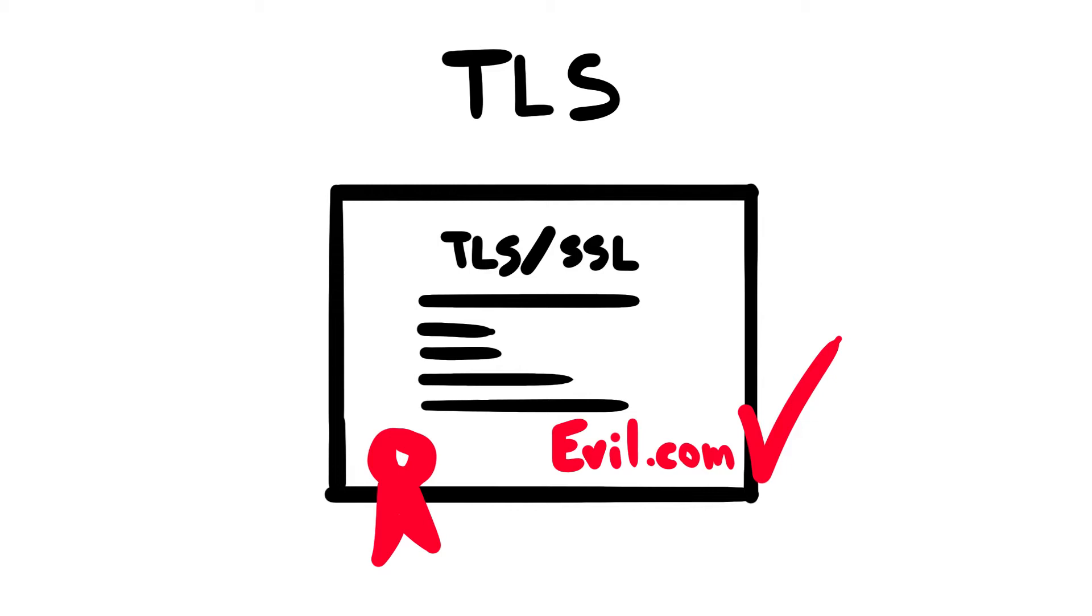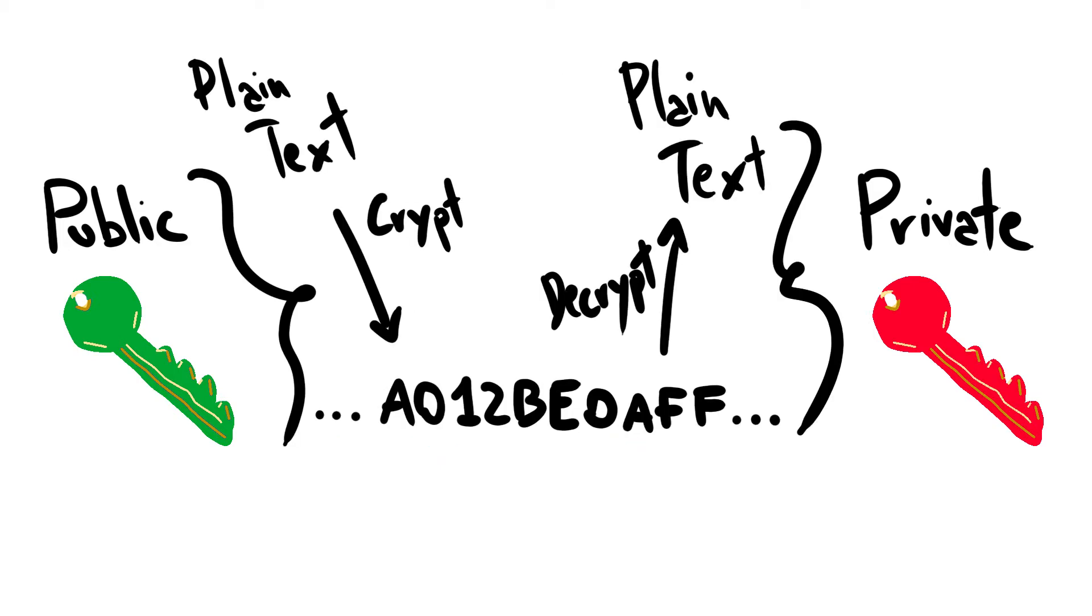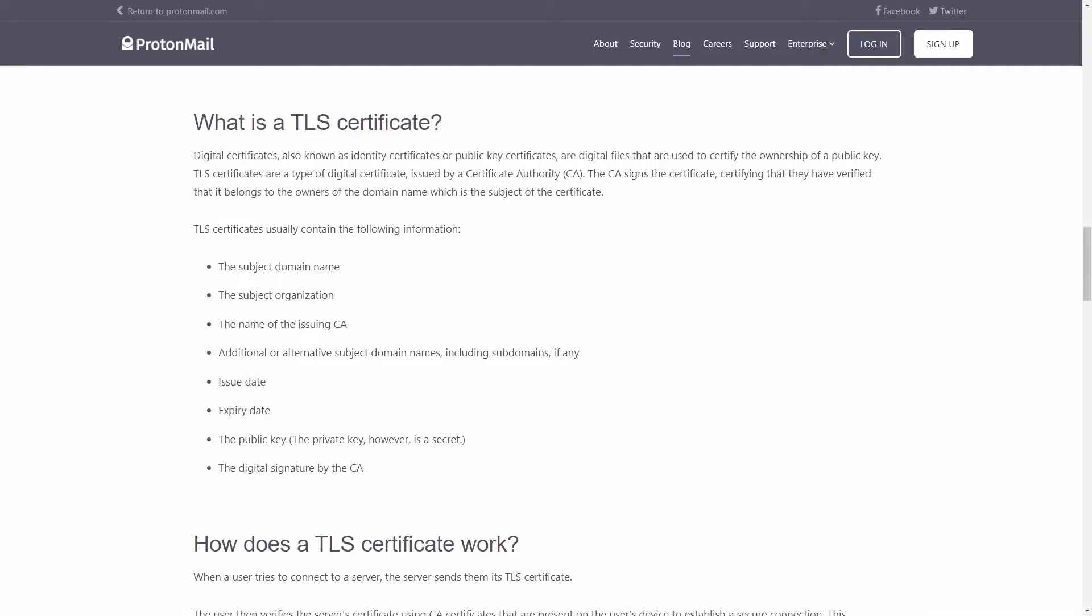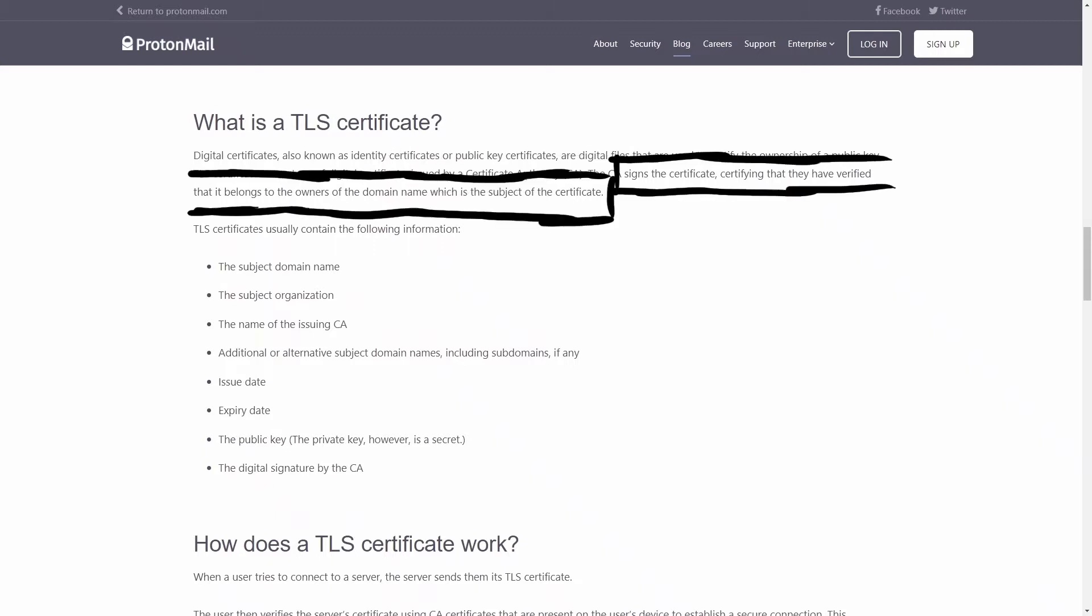The process is based on virtual pairs of keys, where the decryption of encrypted data can happen only when the public key and the private key are both present. These TLS certificates are digital files used to certify the ownership of a public key. They are issued by a certificate authority, CA, that signs them, certifying that they have been verified and that they belong to the owner of that domain.